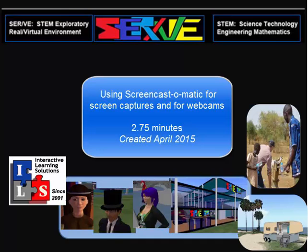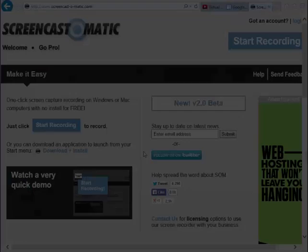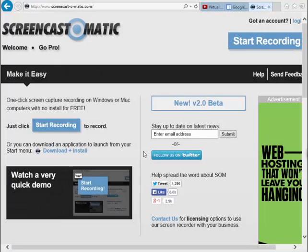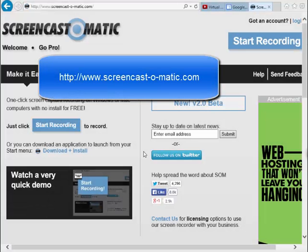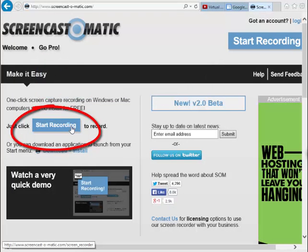Using Screencast-O-Matic for quick and inexpensive video captures. Sign on to the Screencast-O-Matic website and either get an account or simply click the Start Recording option.